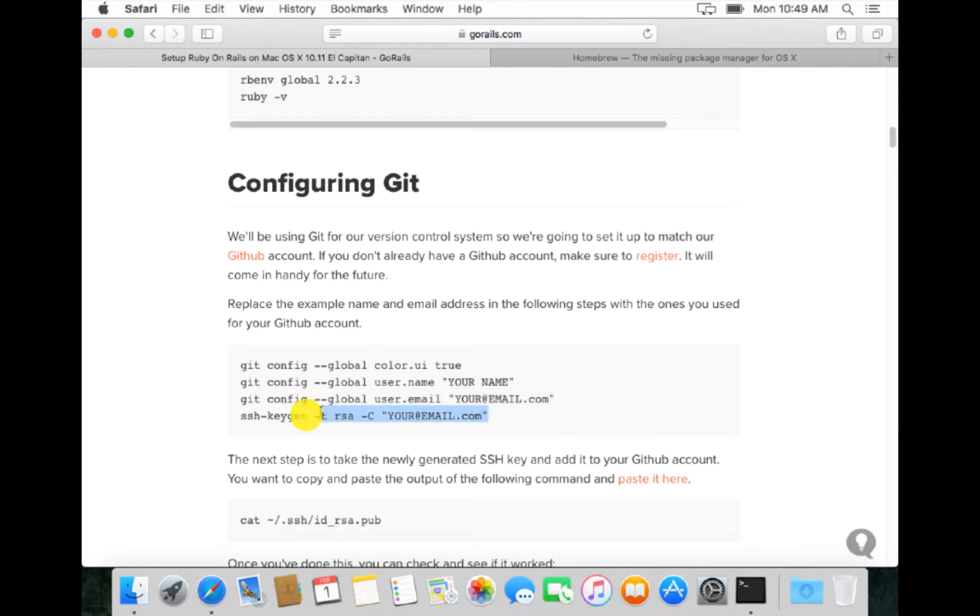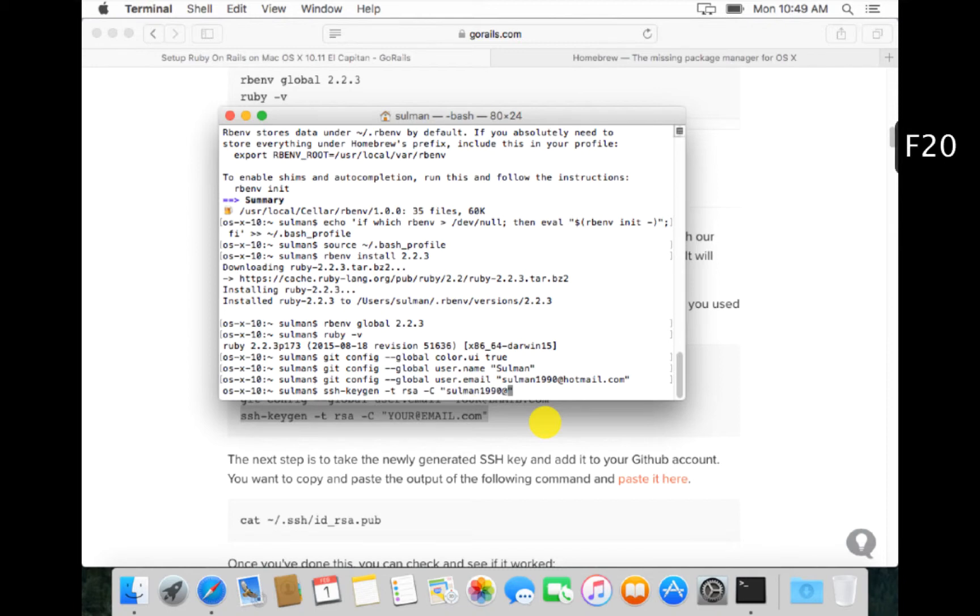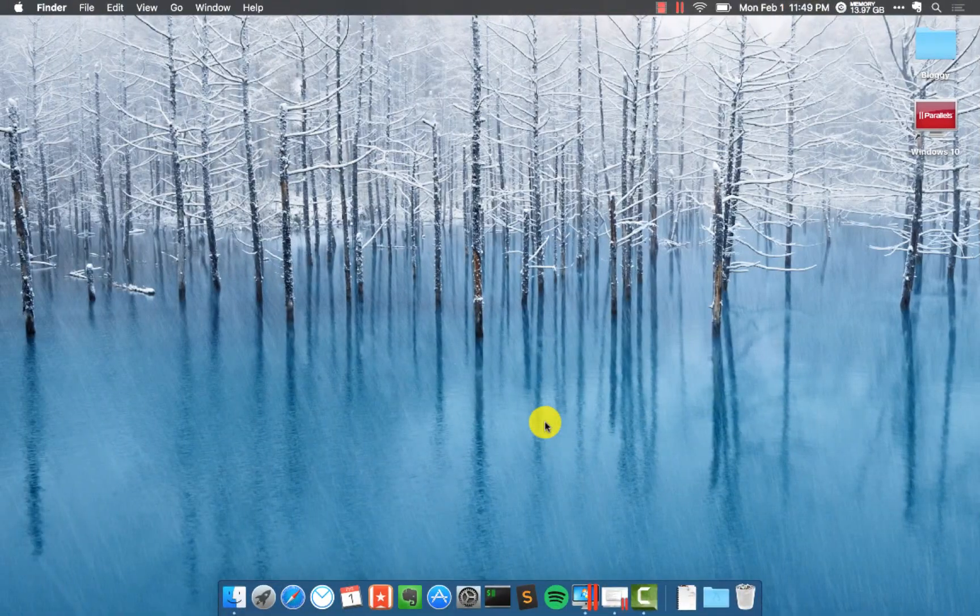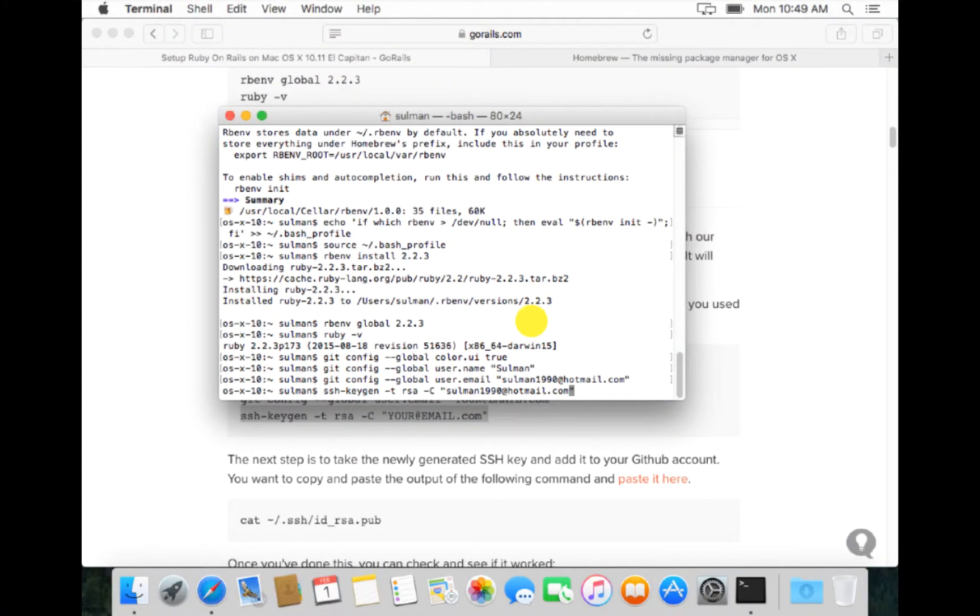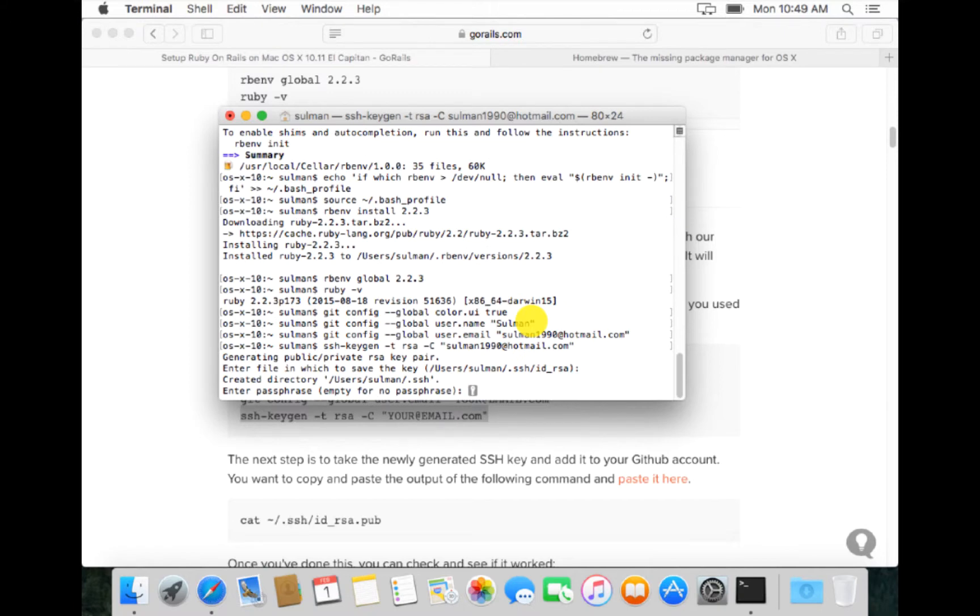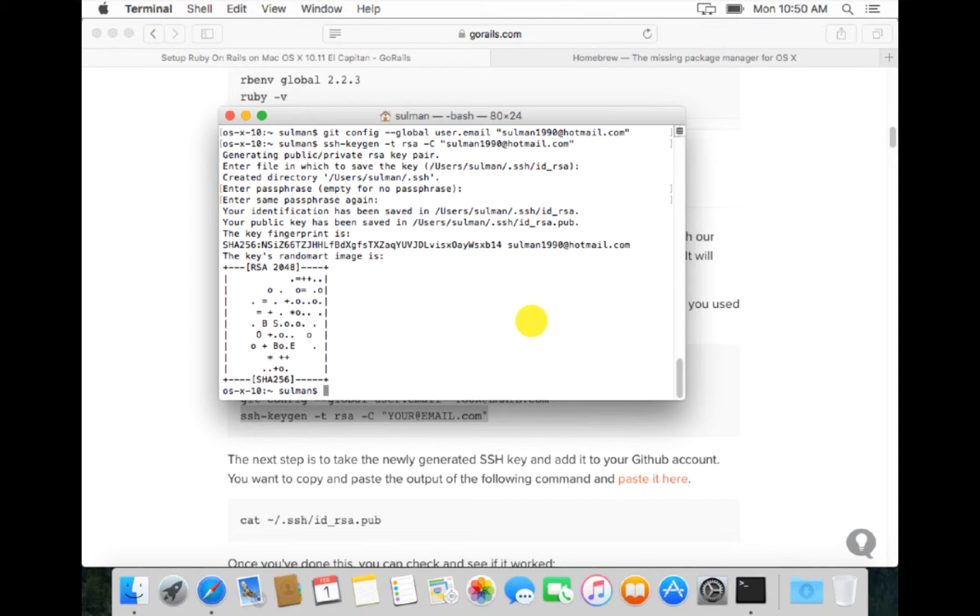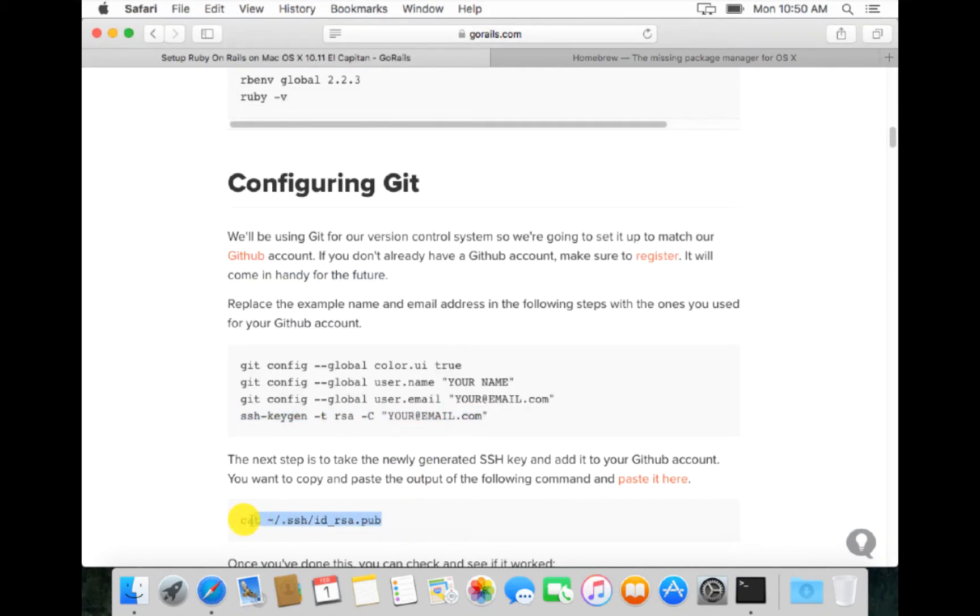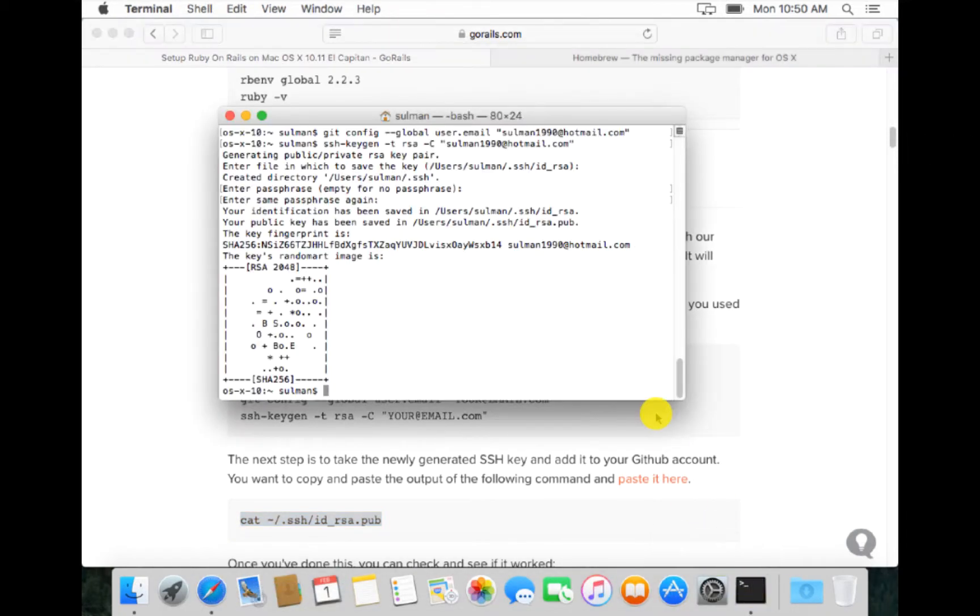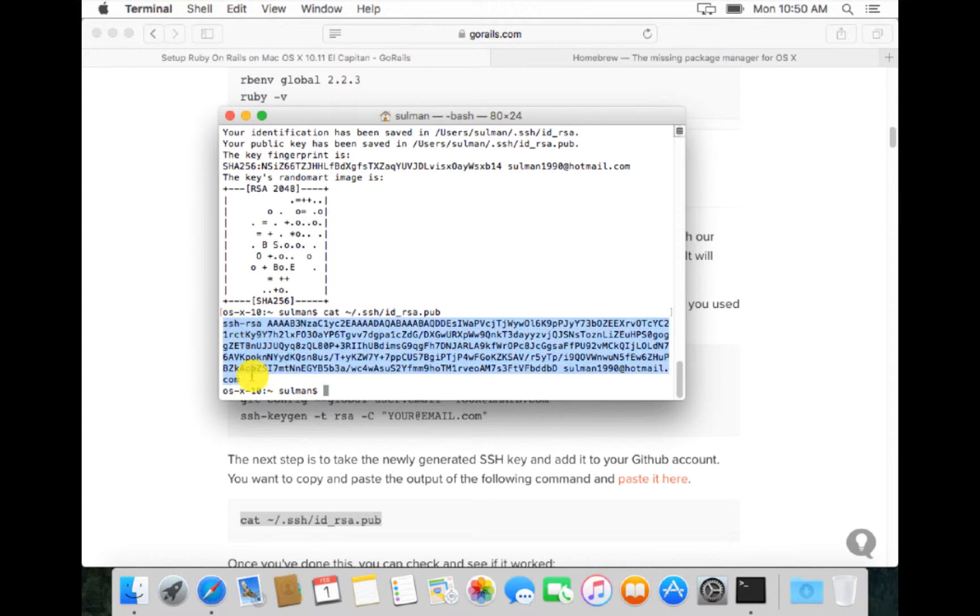Now we generate SSH key. Yes, I want to save in id_rsa and I want empty passphrase and same empty passphrase. Now I can do this command to get my public key. Here I can copy this public key.